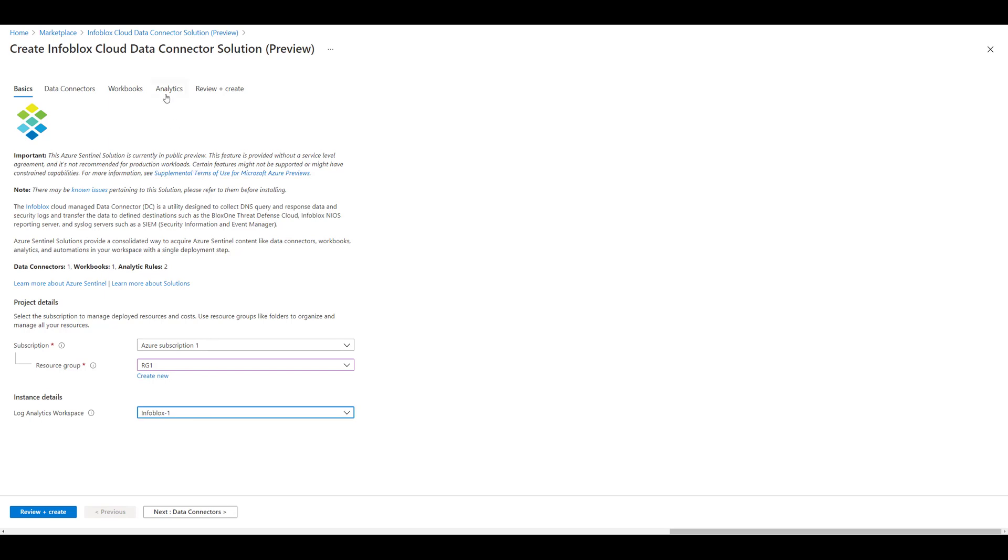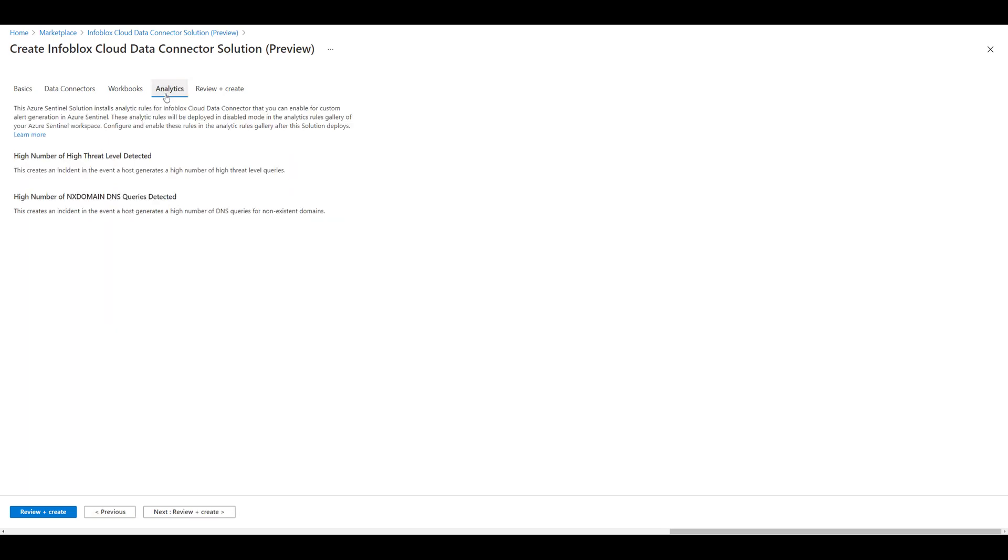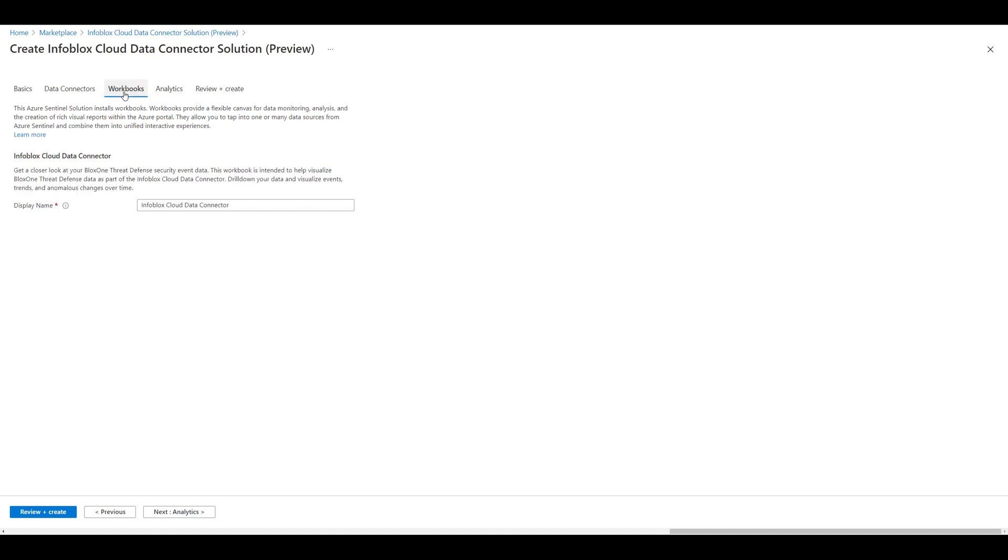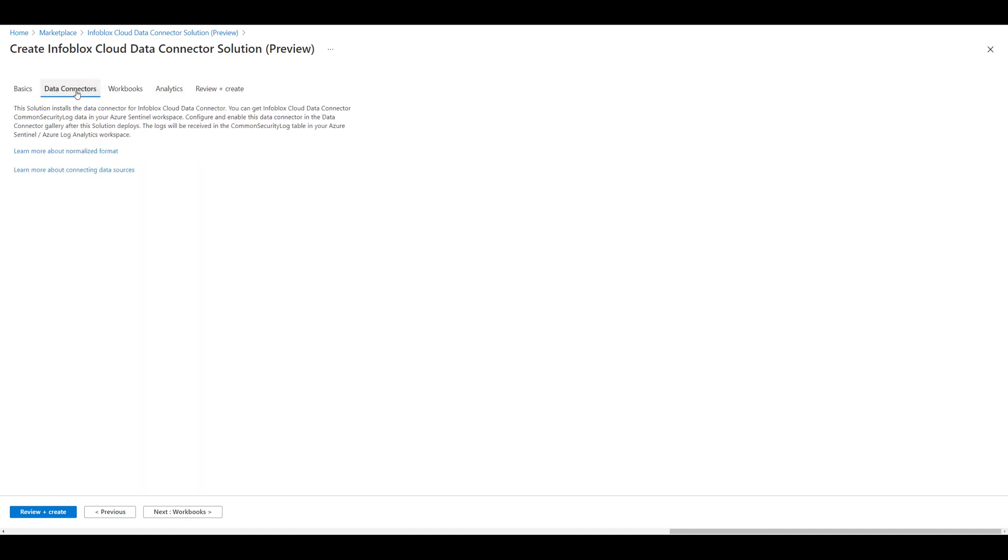The solution is packaged with some analytics queries for passive anomalous scanning, a workbook for data visualization, and a custom data connector. And this data connector is how data is ingested into Sentinel.